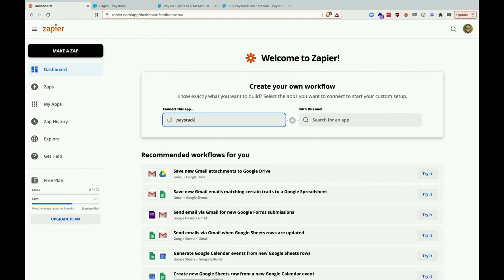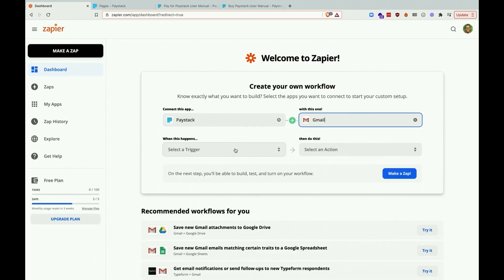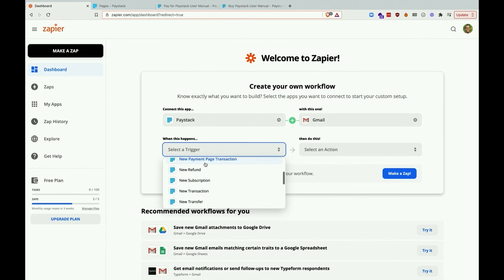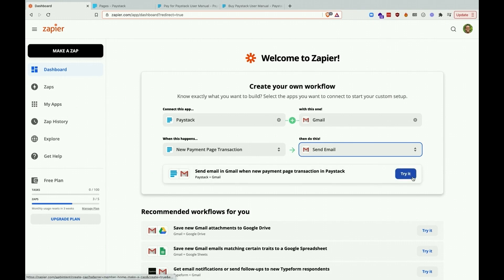From our Zapier dashboard, we'll select Paystack and connect it to Gmail. Next, we'll select the trigger as a new payment page transaction, while the action will be sending an email.